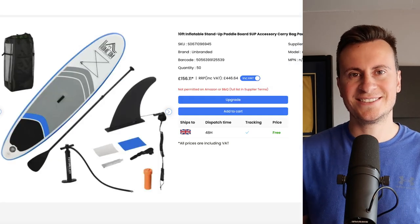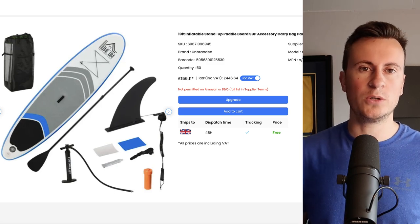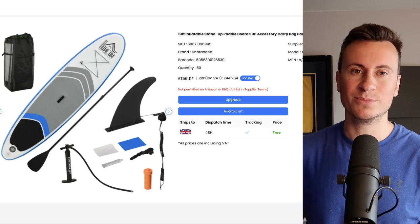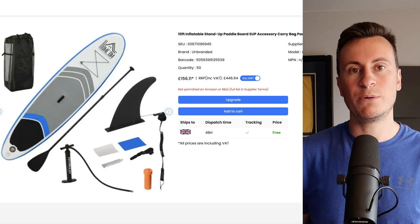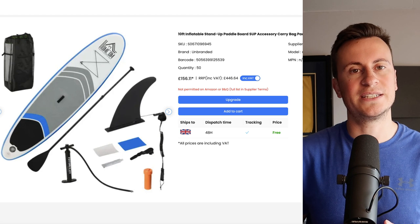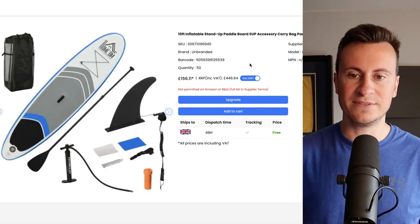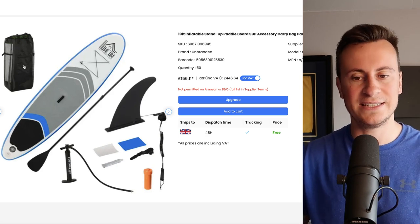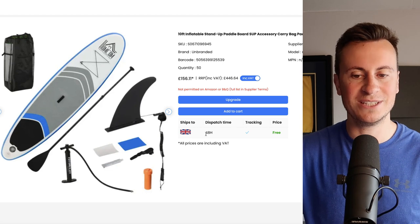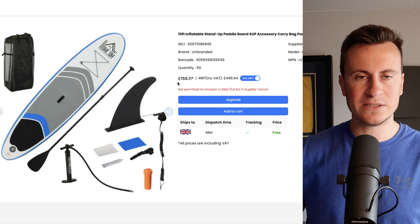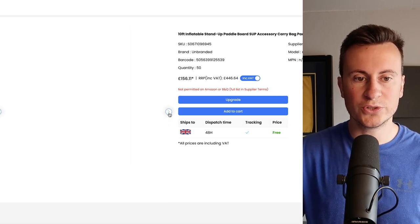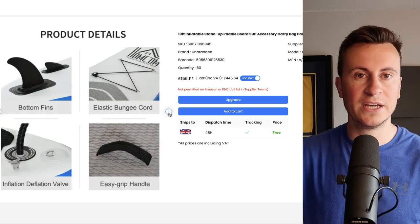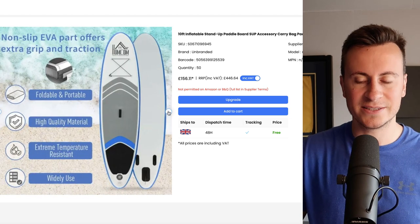This is my UK based supplier. If you are watching this from anywhere else in the world you do not need to worry. This product I've already checked is readily available from suppliers in Australia, America and Canada. These guys however are called Avasam and they specialize in stocking UK based products for dropshippers like us to take advantage of. In this case we have this 10 foot inflatable stand-up paddleboard that comes with all of the accessories including a handy carry bag and it ships to the UK with a dispatch time of 48 hours.